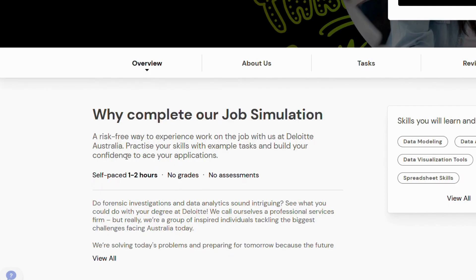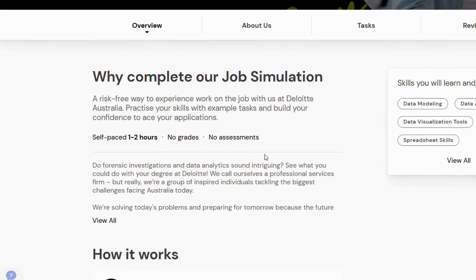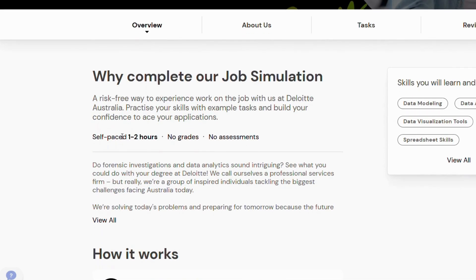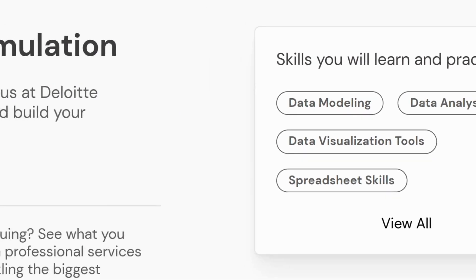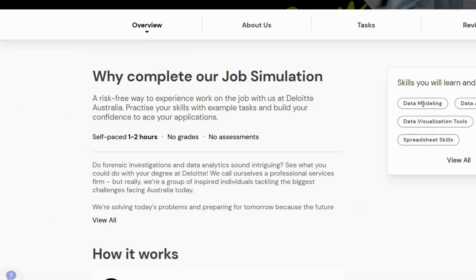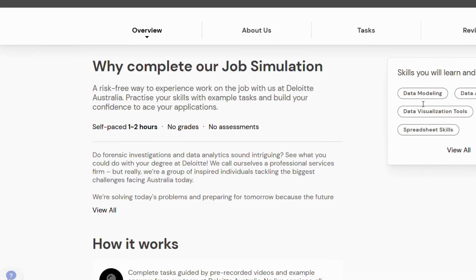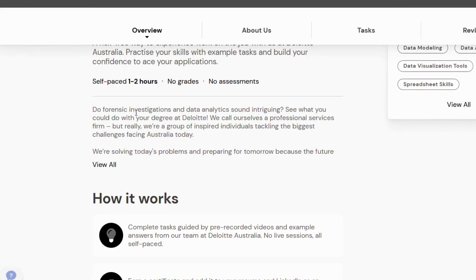Here are some practical tips to make the most of the simulation. Read the brief carefully before touching the data — identify the business questions you need to answer. Next, plan your analysis and decide which metrics matter: average revenue per customer, growth over time, regional differences, and so on. Keep visuals clear: use labels, avoid unnecessary colors, and highlight key findings.